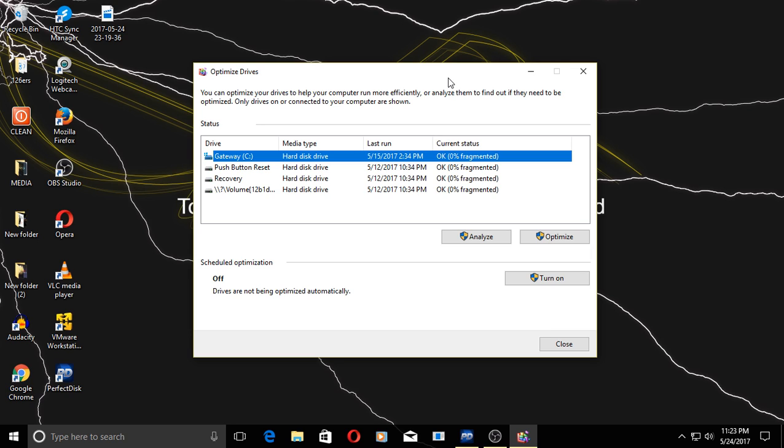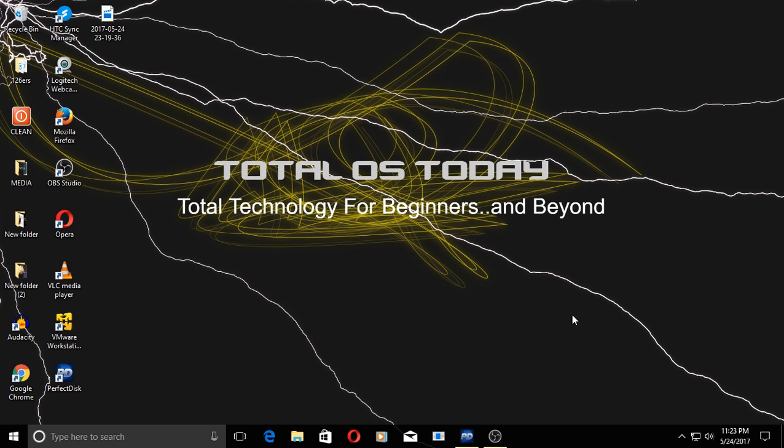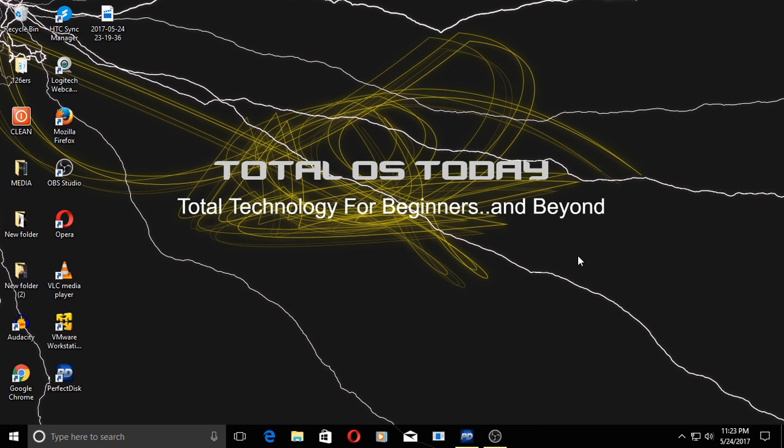I suppose to really test the defrag, you want to have, or I should have had at least a 10% fragmented drive or more to really test this. But it seems easy to use, and I didn't notice any slowdown of my computer when I was running this PerfectDisk utility.